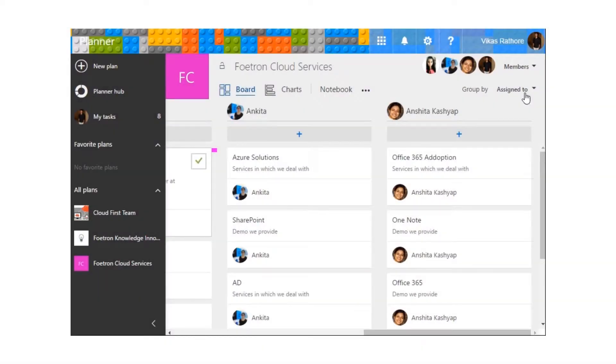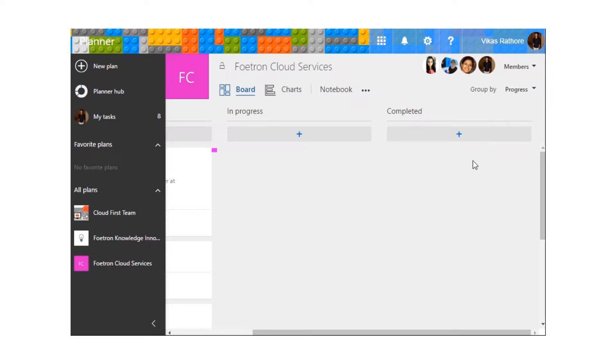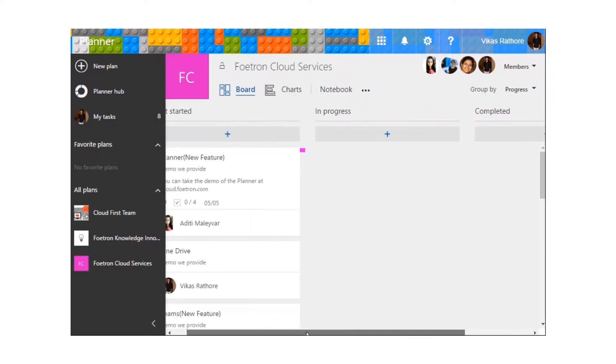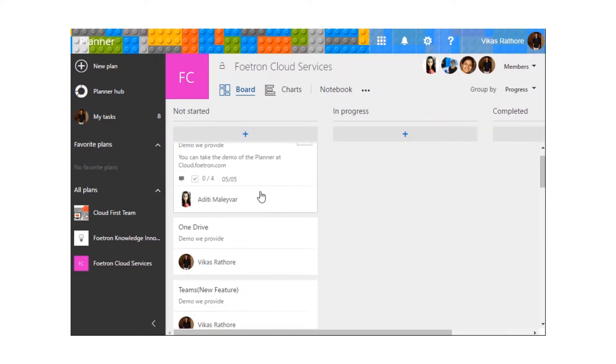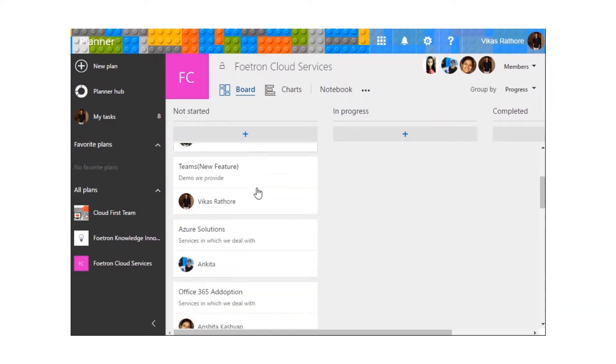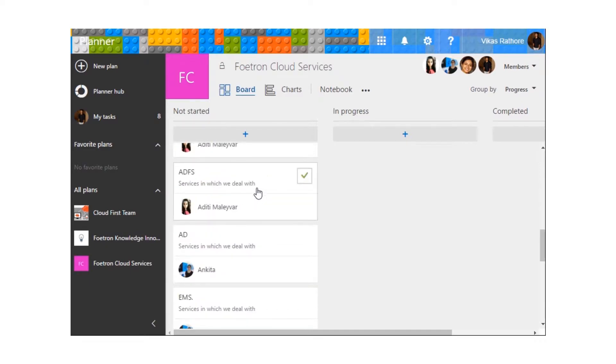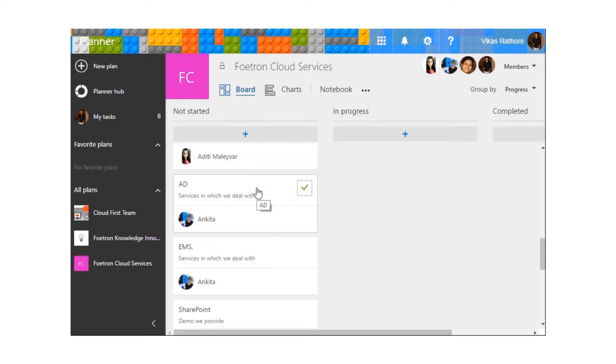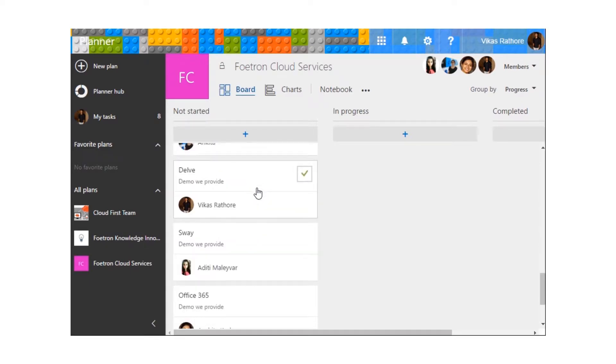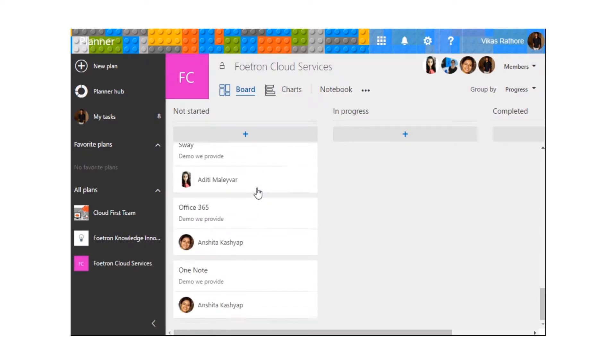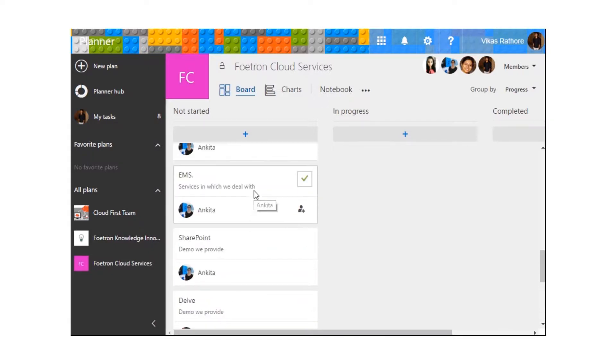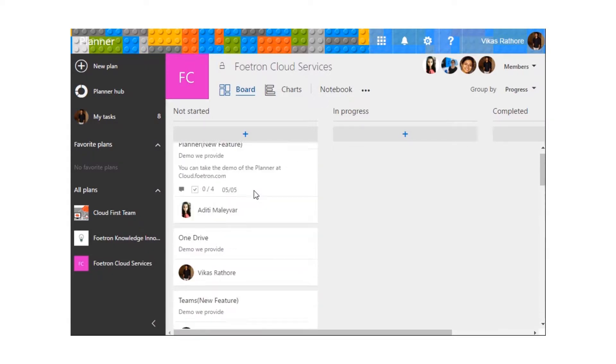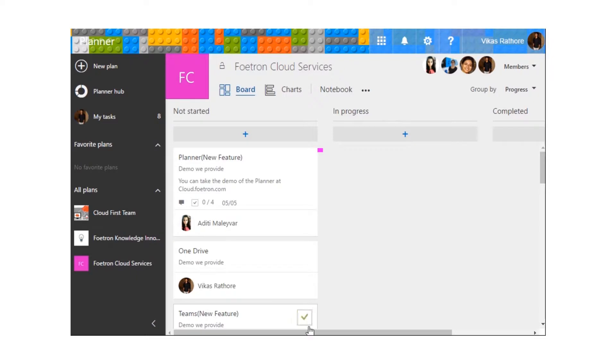The third option in the group by section is the progress. From here we can see the progress. At the moment none of the tasks has been started or completed so they are all under the list of not started tasks.